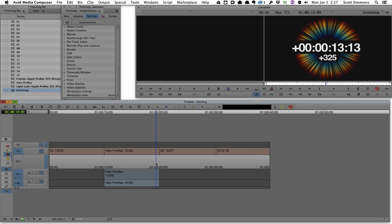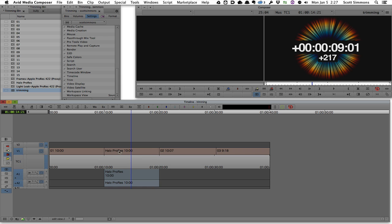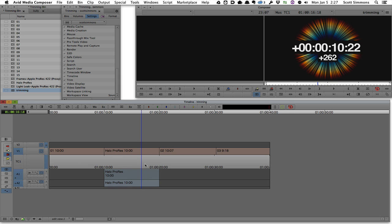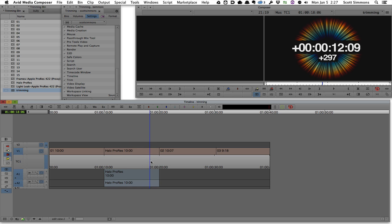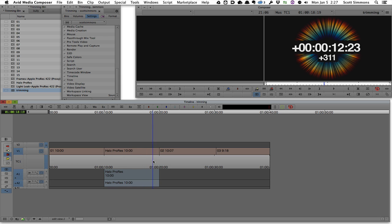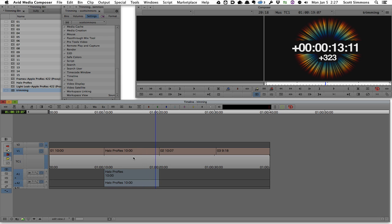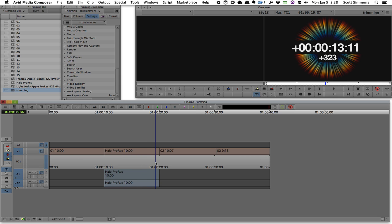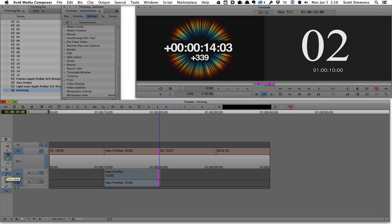For this next trim, I want to take this halo clip that has audio attached to it and do a ripple trim and trim some of that clip away. Now in Media Composer, I'm going to turn on both my smart tool ripple trim and overwrite trim. And when I go into trim mode, I'm going to do it by clicking the button in the interface this time.